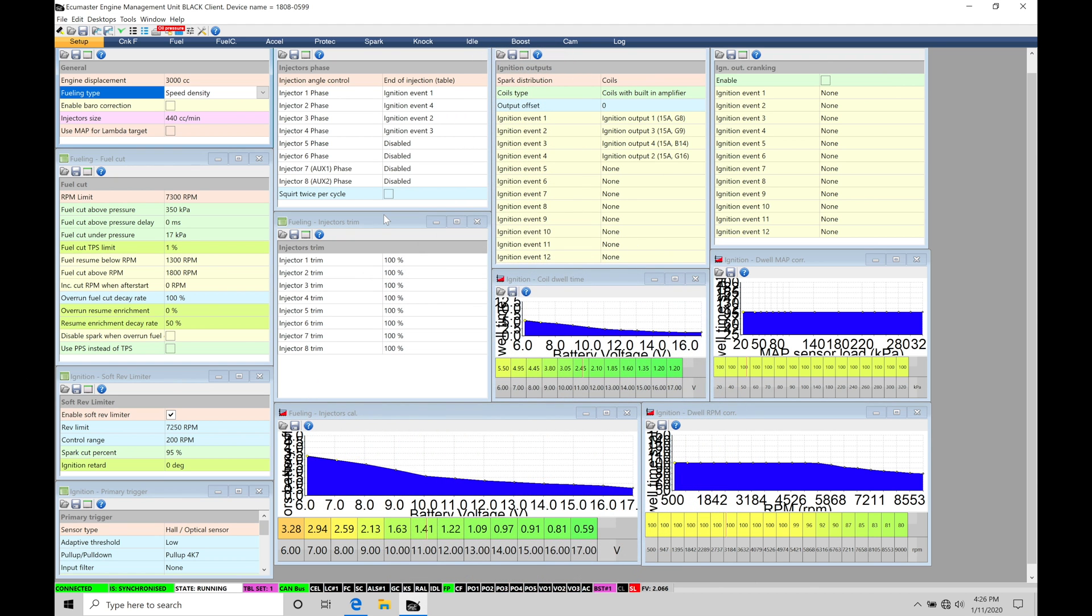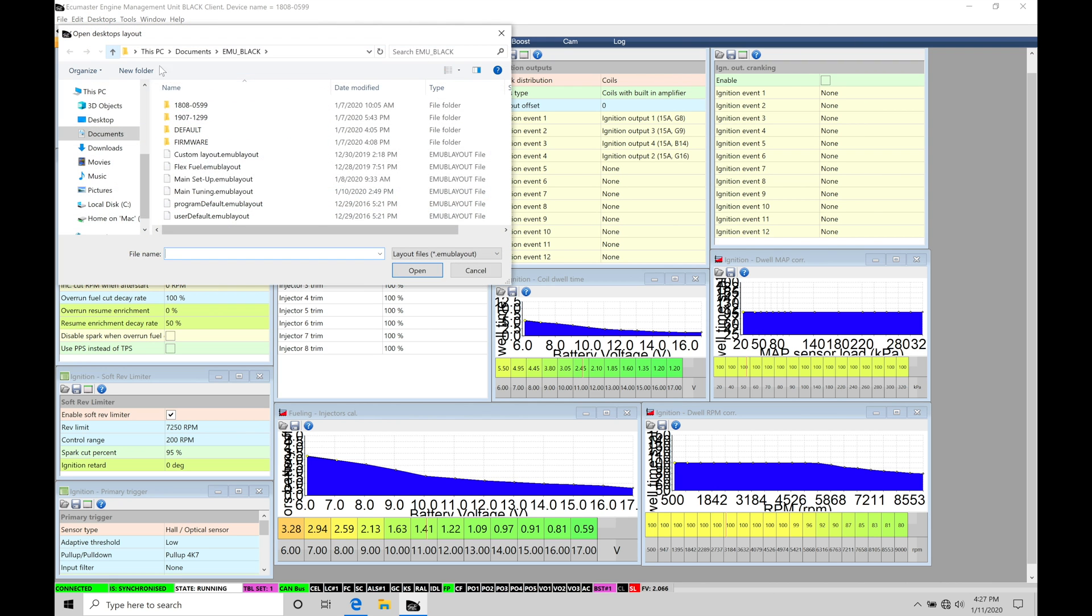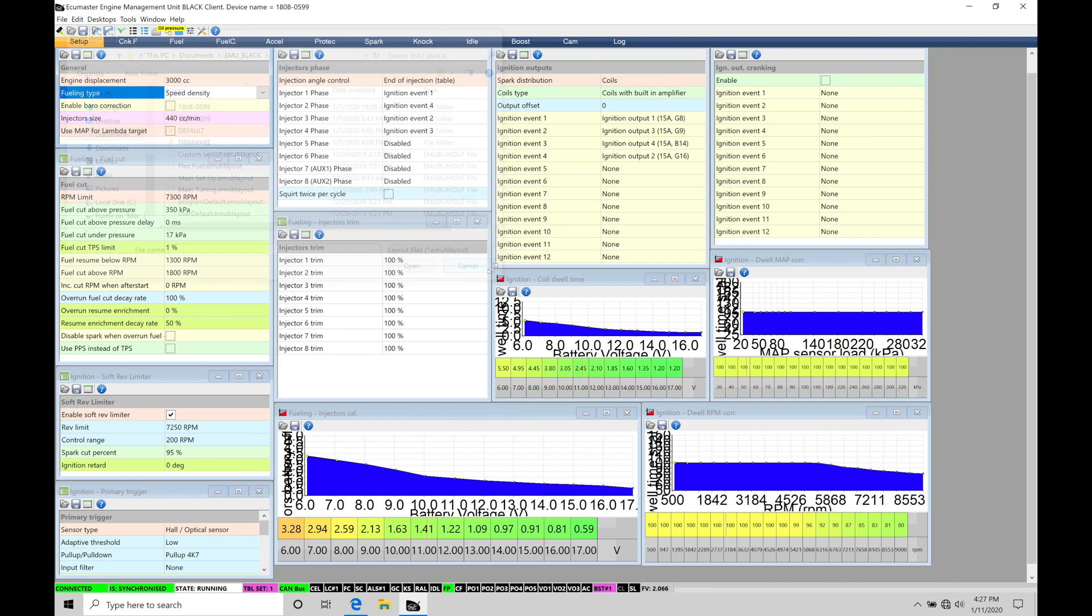Okay, so let's get started. We're going to be taking a look at working with our Alpha N style tuning in our EMU Black software. Now before we jump into the training tutorial, make sure you have your main tuning page layout open so you can follow along with what I'm going to show you here in this video. We can find that available under desktops, open desktops template, and then here under main tuning.